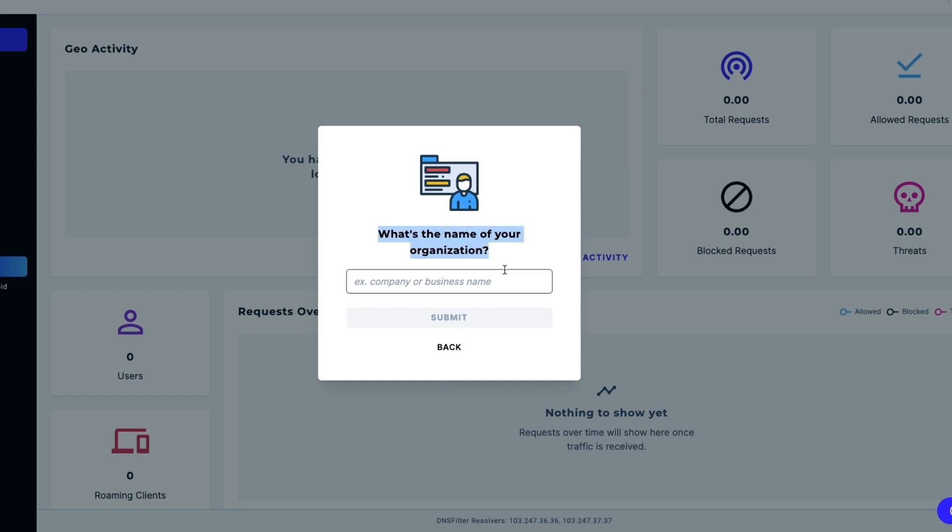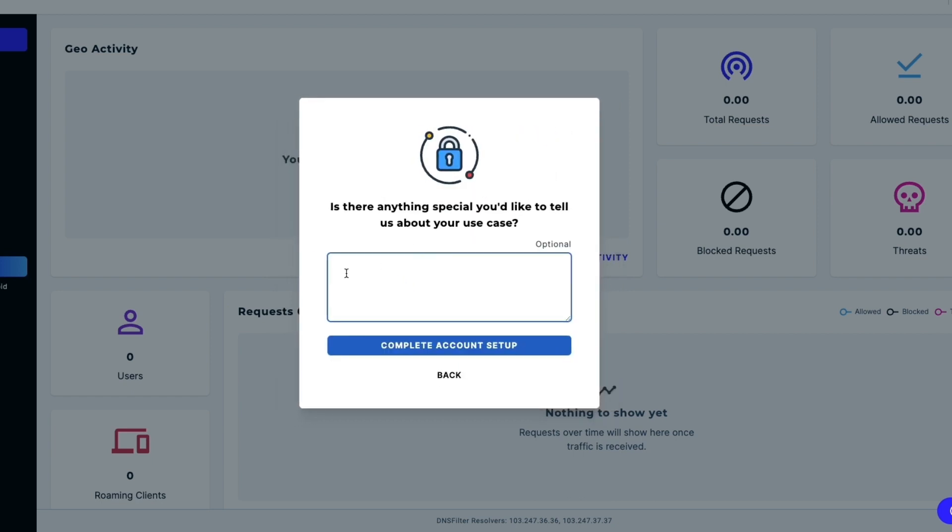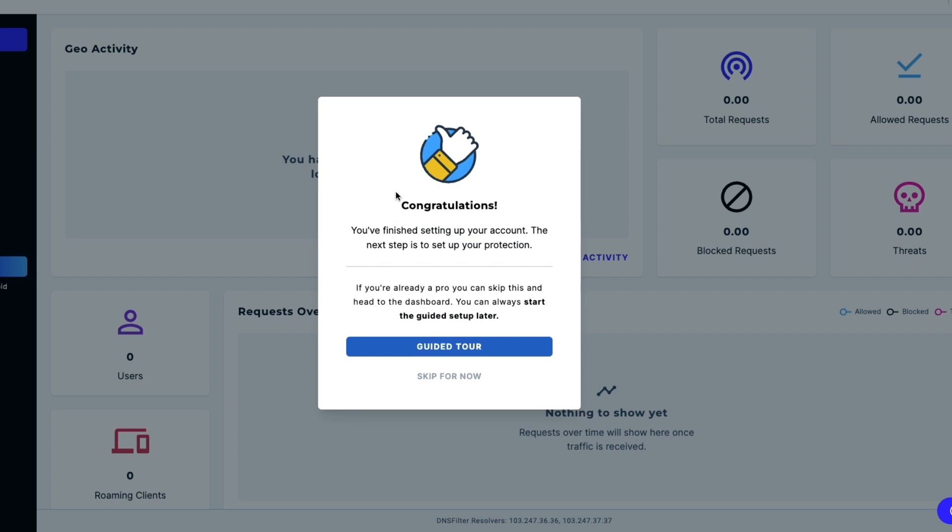Click Submit. Now, how many users are you protecting? I'll go with 1 to 100. Then, is there anything special you would like to tell us about your use case? For example, I have been hacked before, I have had an attack before, whatever you want to enter. But you can also just click Complete Account Setup if you don't have anything to mention. Then it will say congratulations, you have finished setting up your account. The next step is to set up protection, which is of course exactly what we want to do.